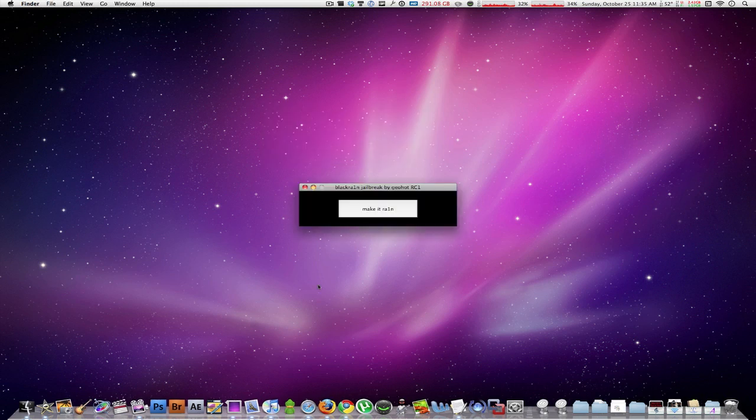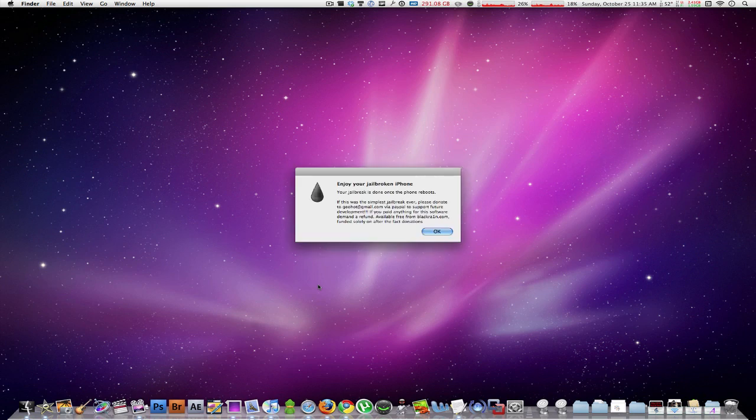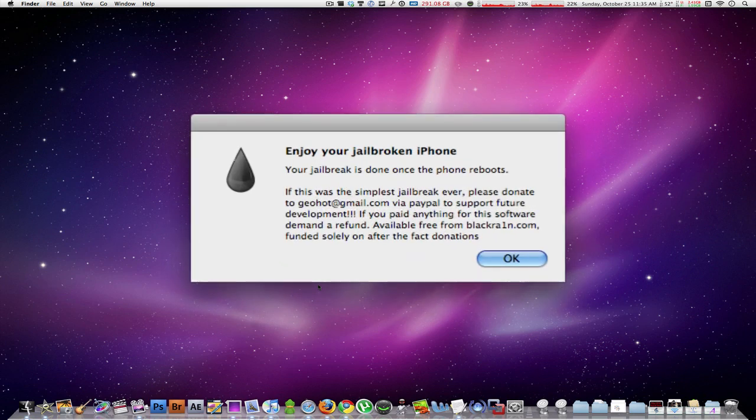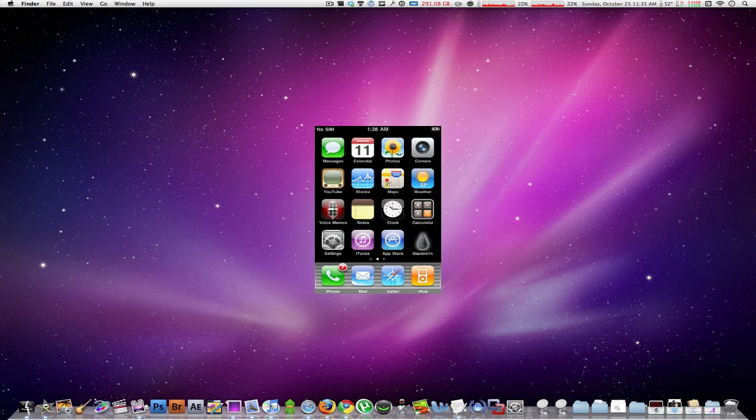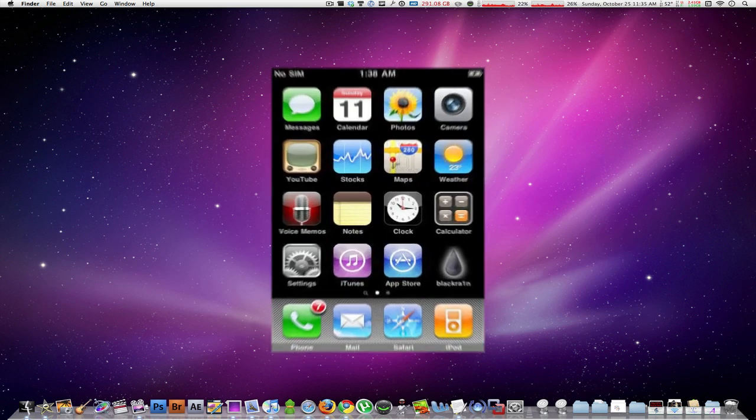Once you click on that, your device will enter recovery mode and it will soon be jailbroken. After a few seconds, they'll give you a message congratulating you on your new jailbroken device and you will be booted into your desktop.